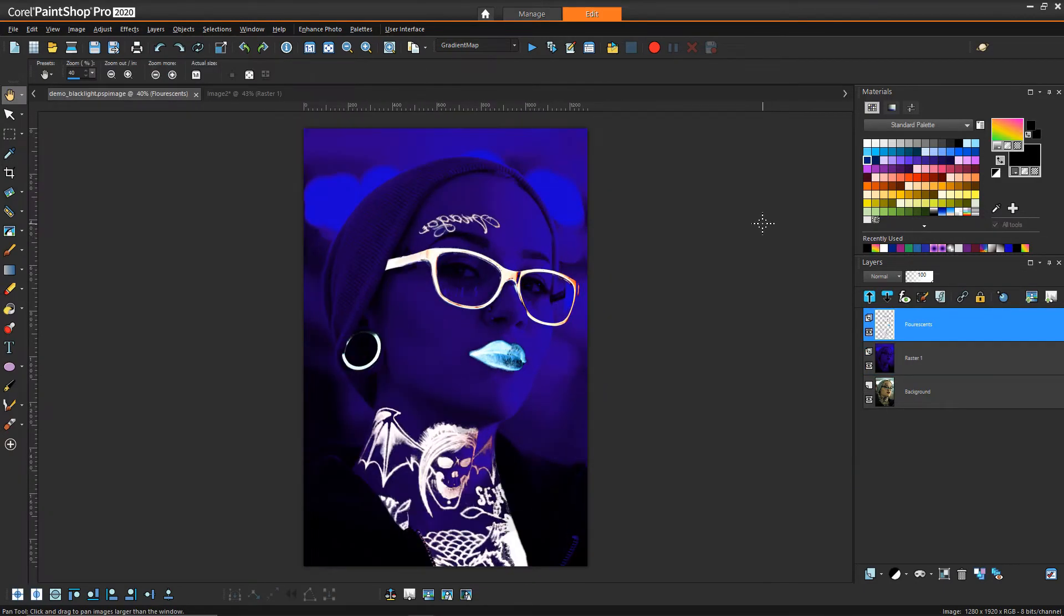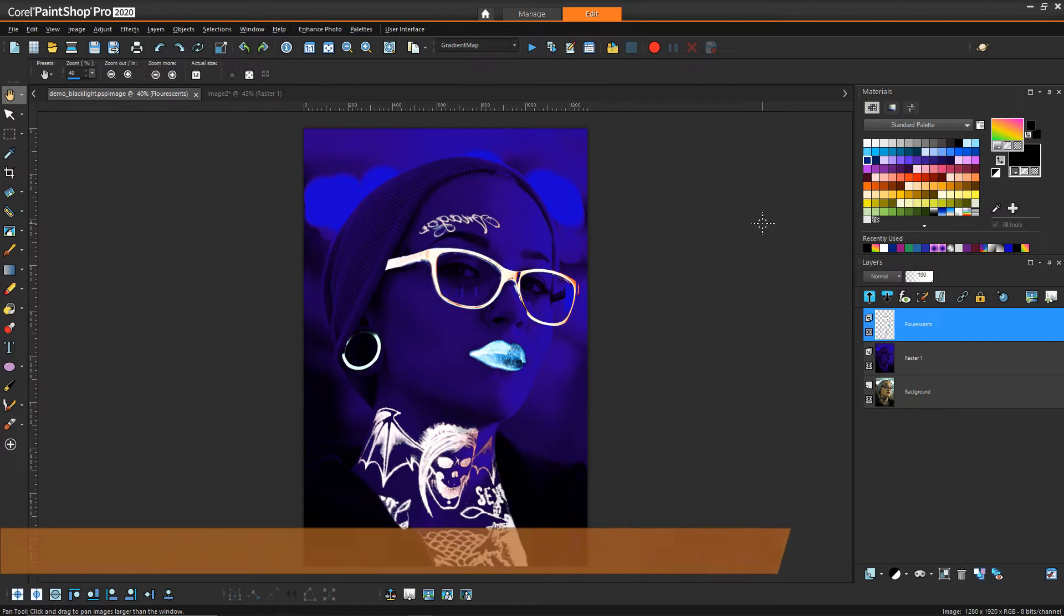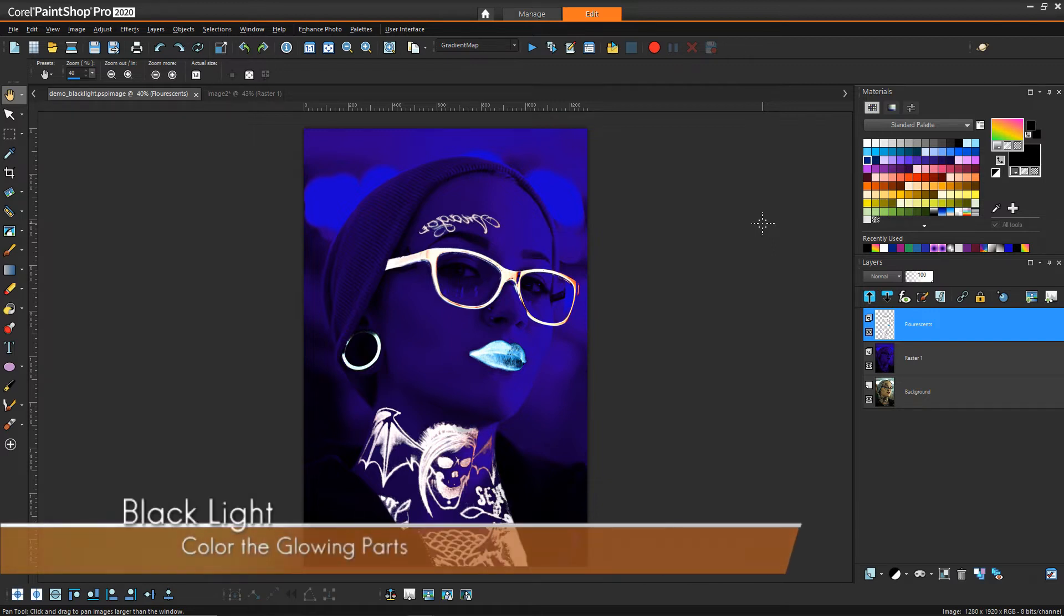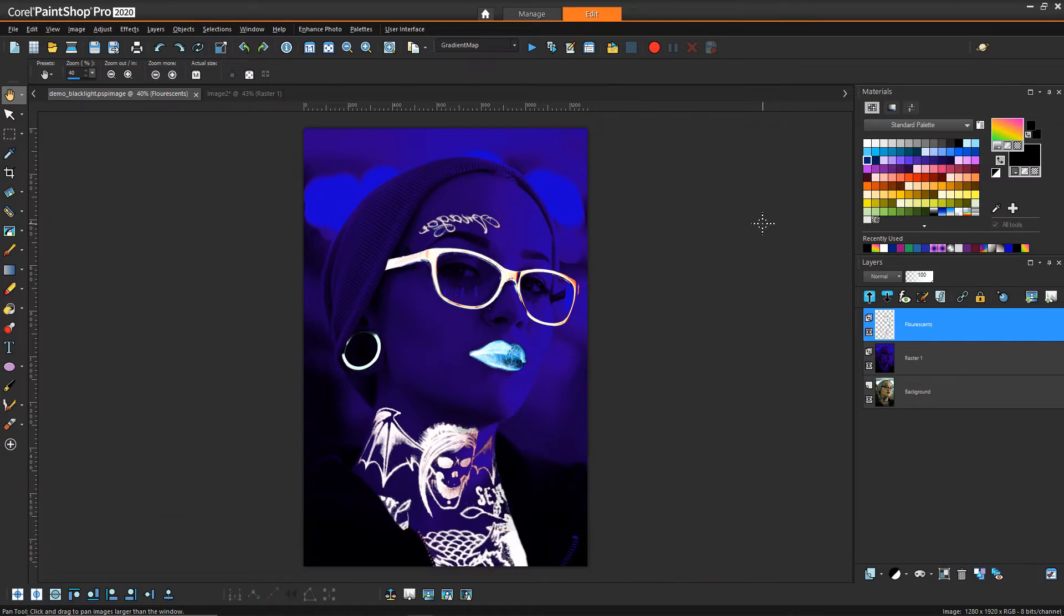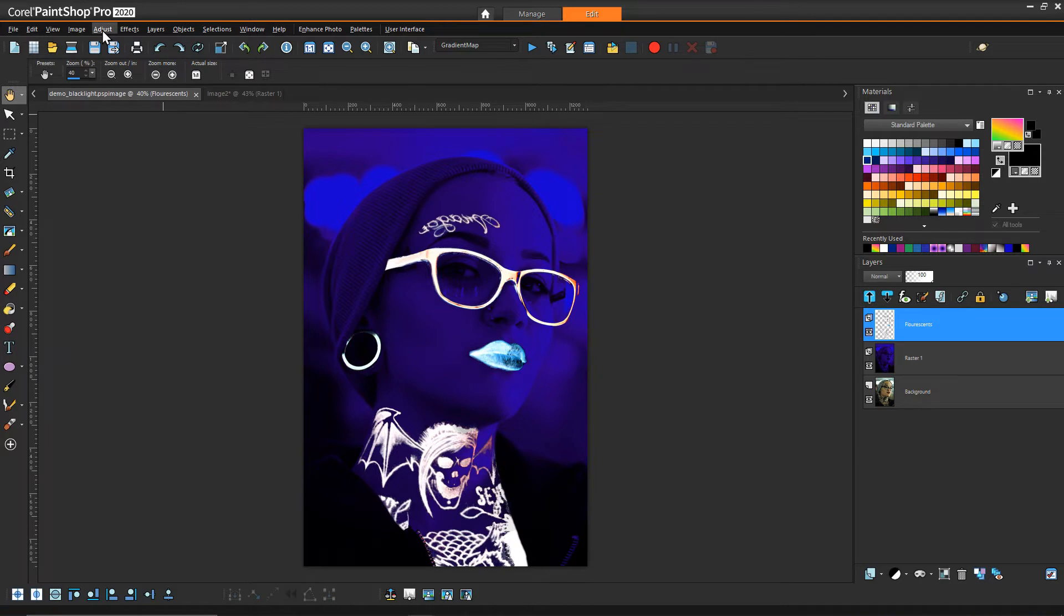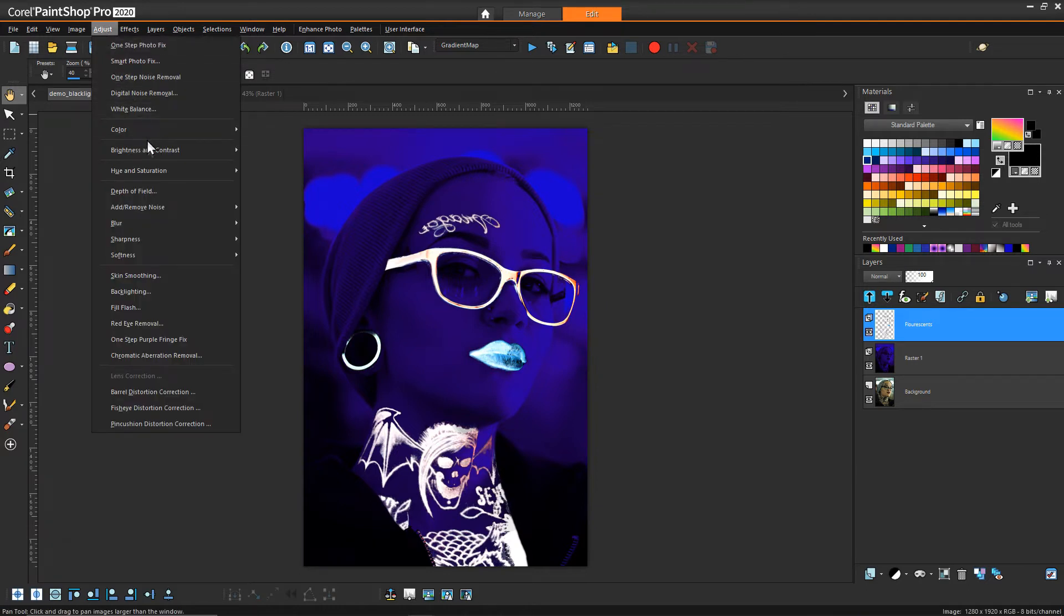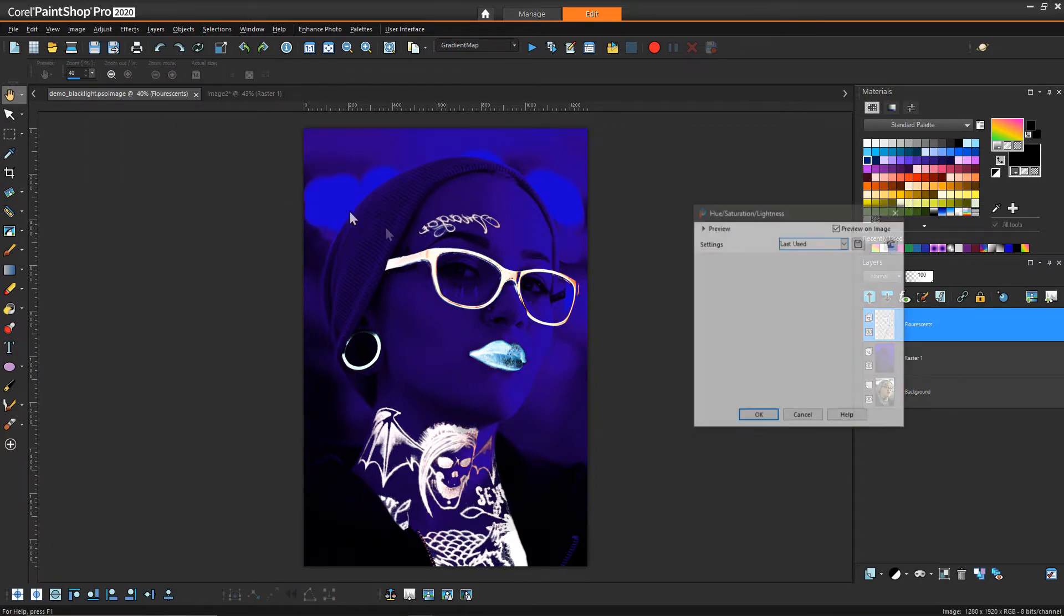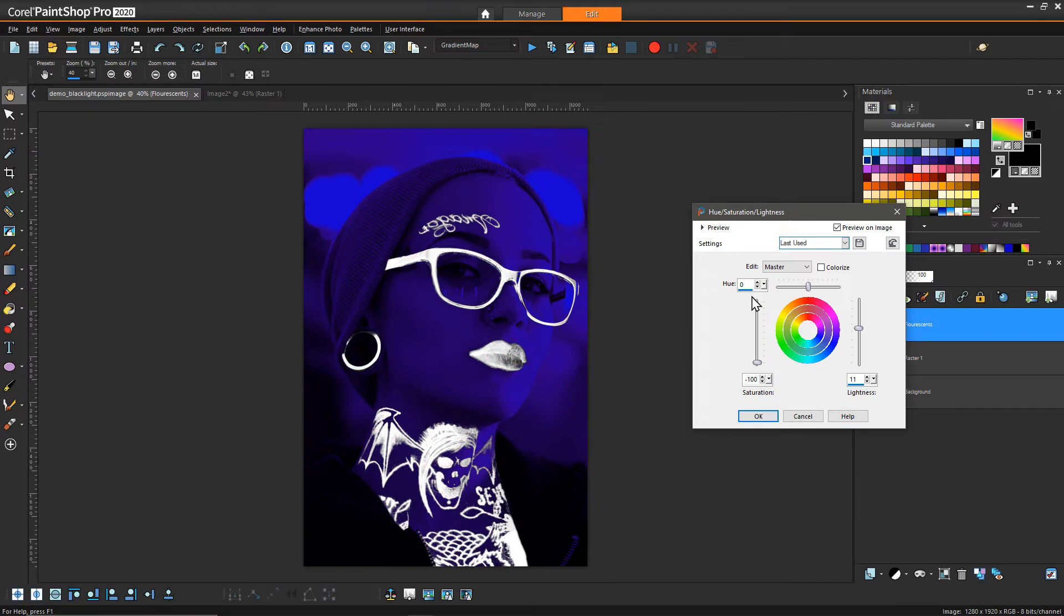Now that we've isolated all of the parts that we want glowing, the next thing we want to do is change what its color representation is going to be. The first step is to have our lighted layer selected, so I'm calling this fluorescence. Then we want to go to adjust hue and saturation, hue and saturation and lightness, and essentially we're just trying to get rid of any existing color so we're dropping the saturation all the way down to negative 100.